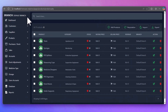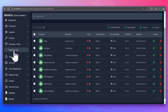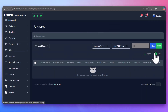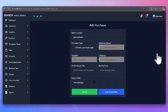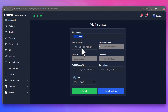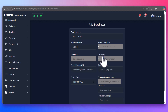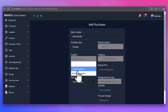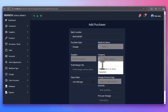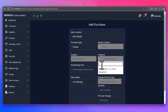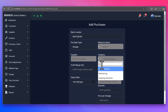The Manage Purchases feature ensures accurate inventory tracking. After a purchase is made, pharmacists can view details such as the supplier, purchase items, quantities, cost, and batch numbers. Batch numbers are recorded for each purchase, ensuring that inventory tracking is precise and compliant with regulatory standards.